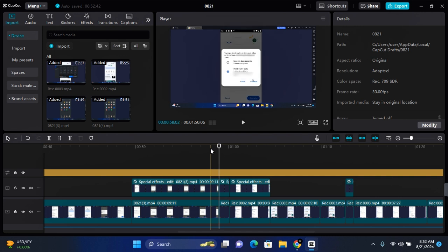Thank you for watching this video on how to copy attributes on CapCut PC. I hope you found this video helpful. If you did, make sure to like, subscribe, and turn on post notifications.